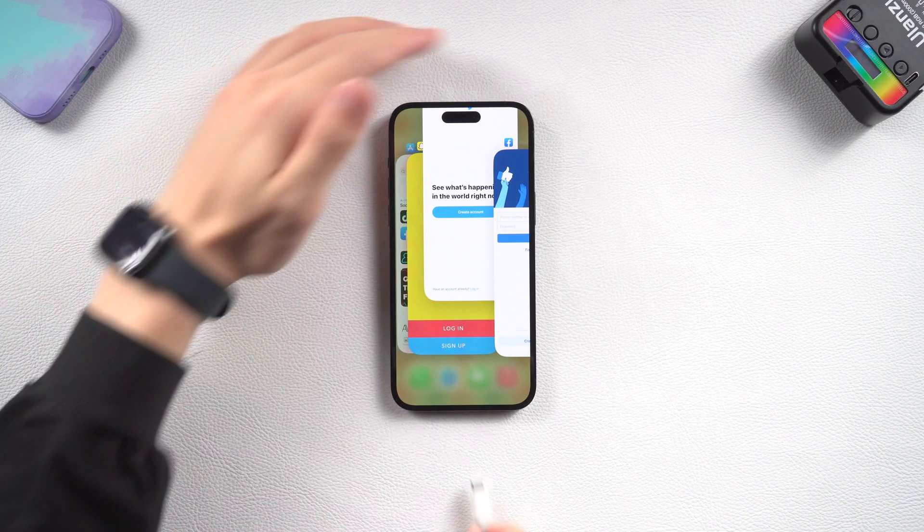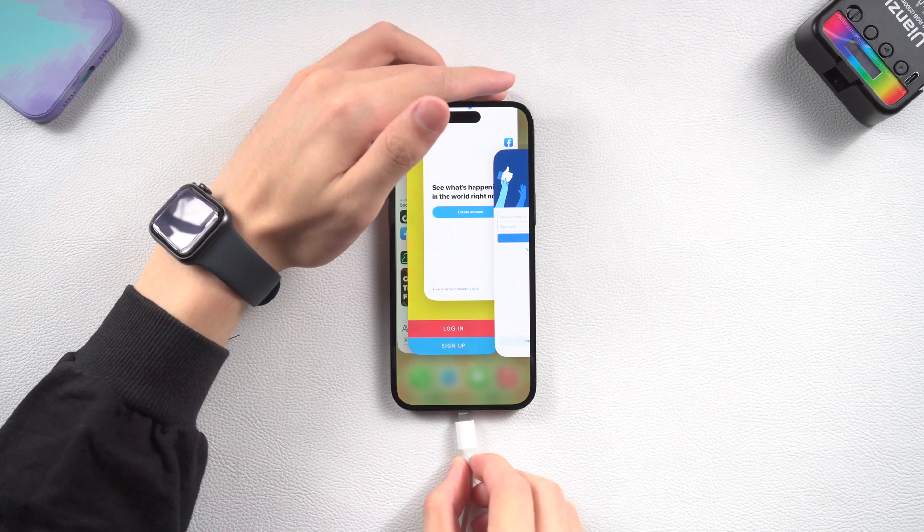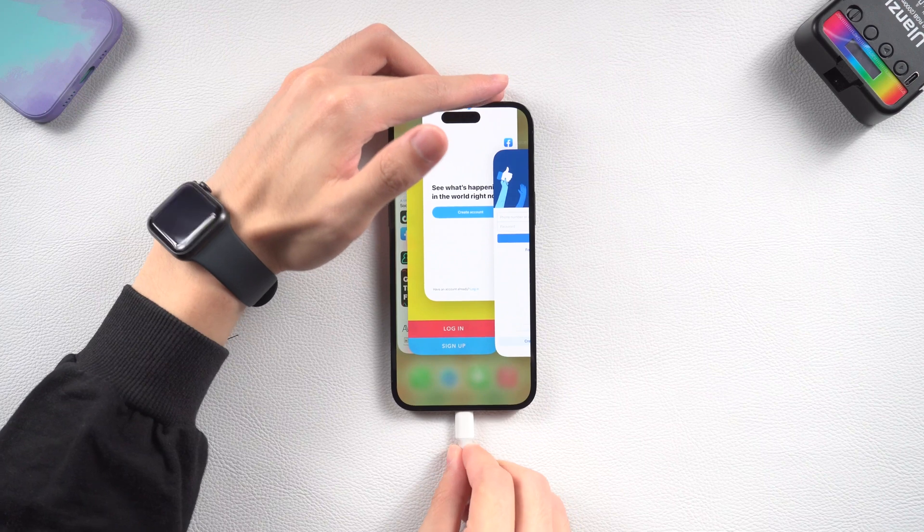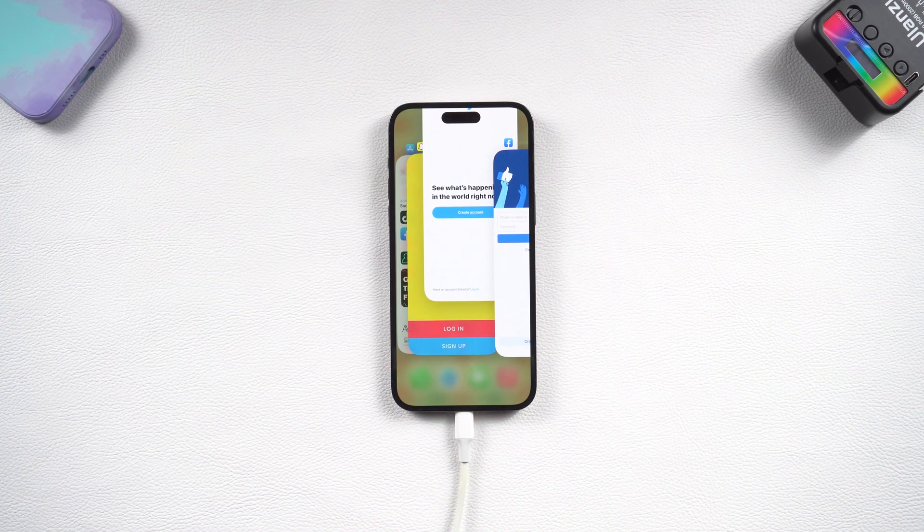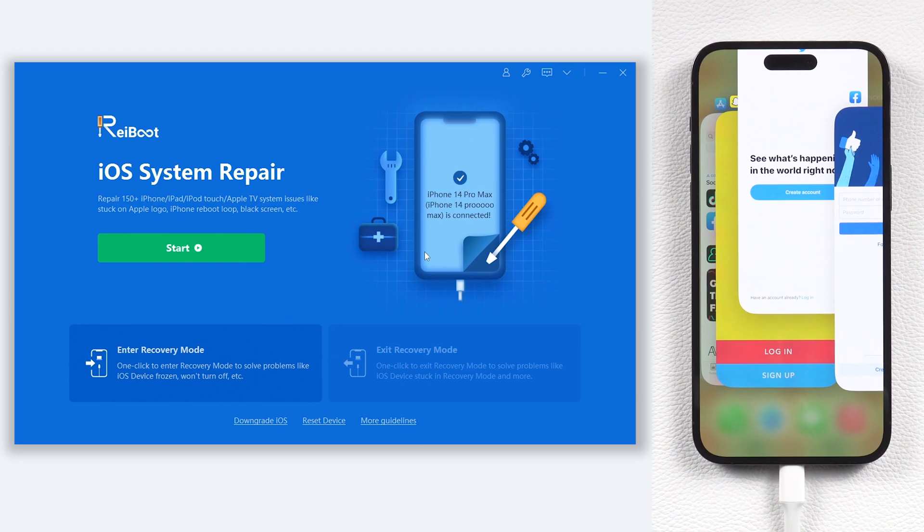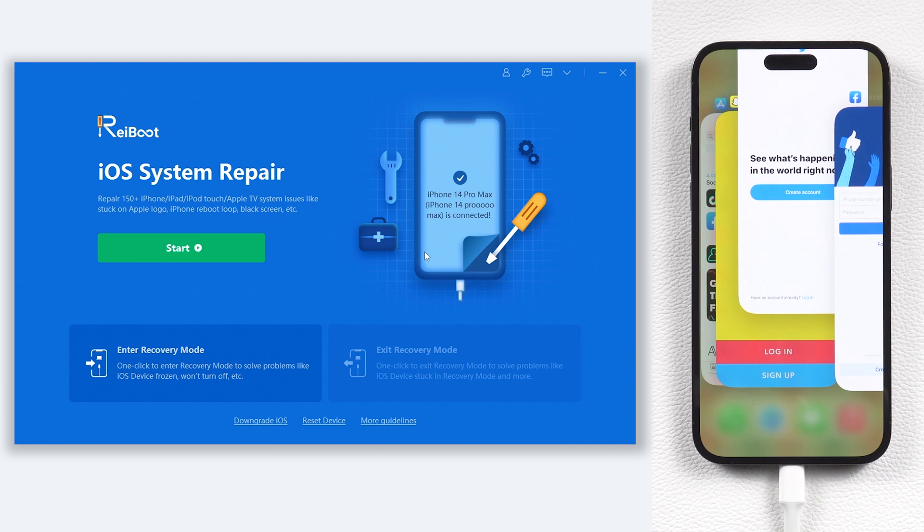Once installed, connect your iPhone 14 to your PC or Mac and open ReiBoot. If ReiBoot didn't detect your iPhone 14, you need to put it in recovery mode first.